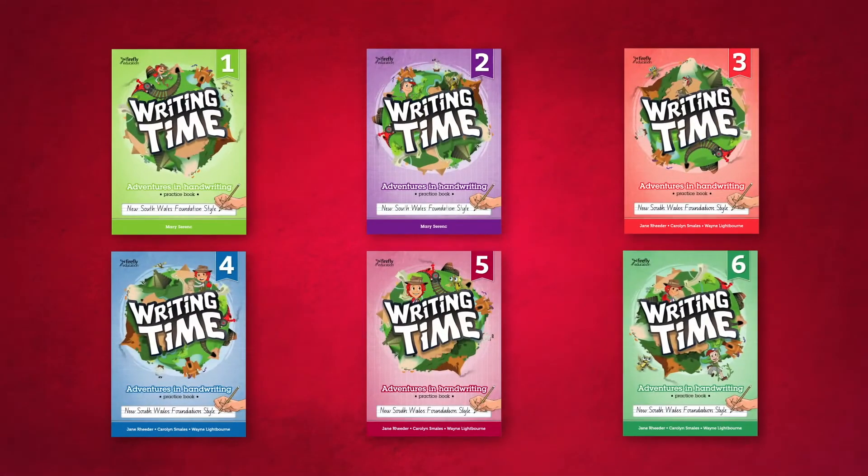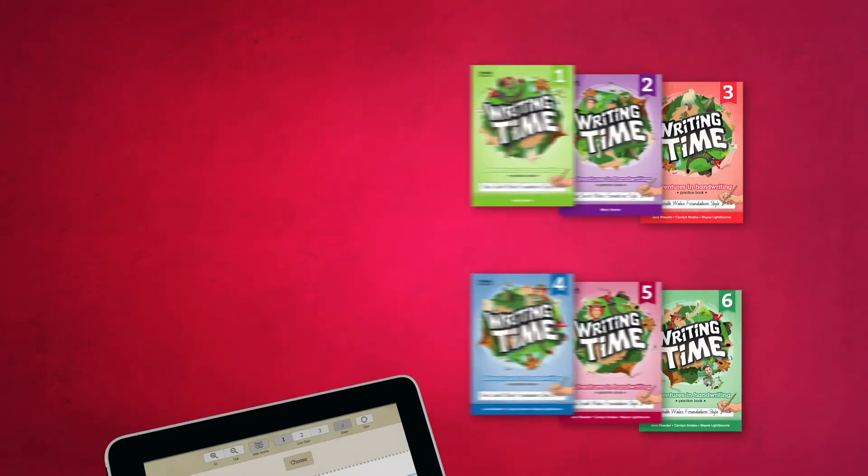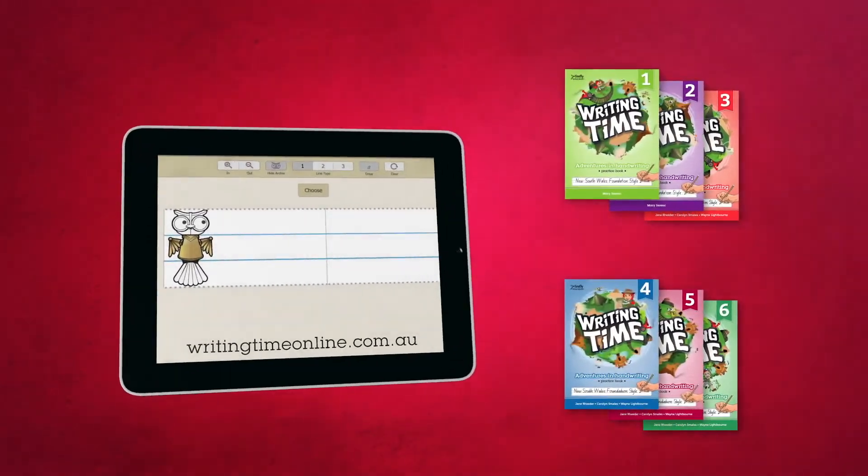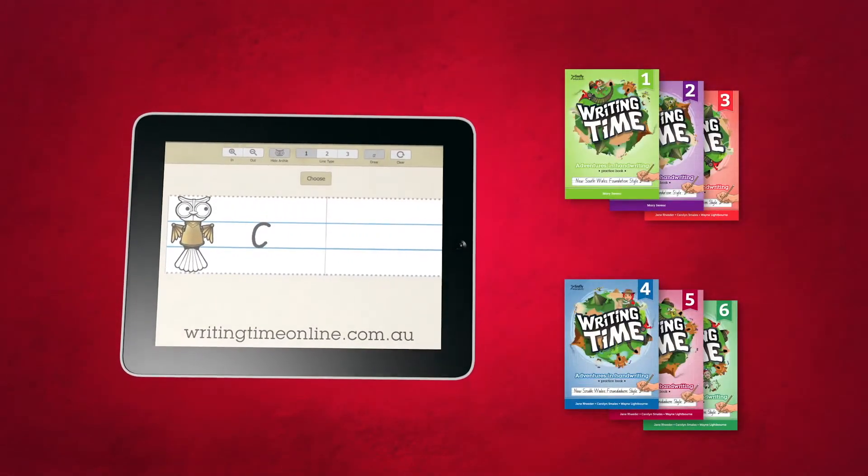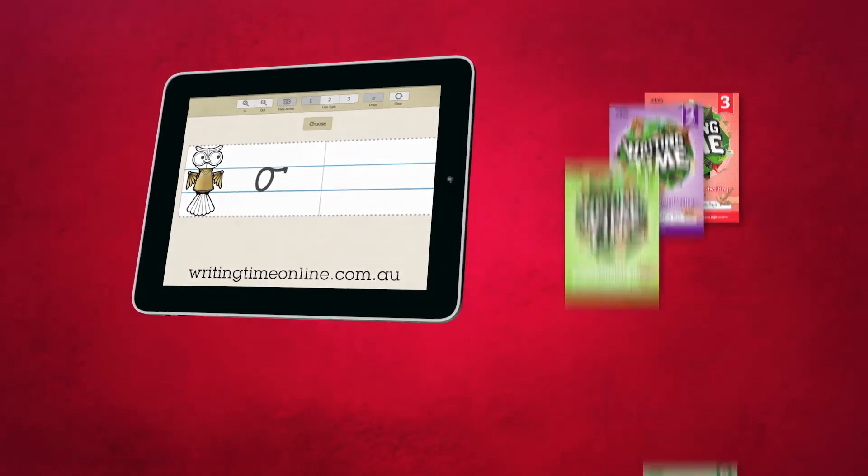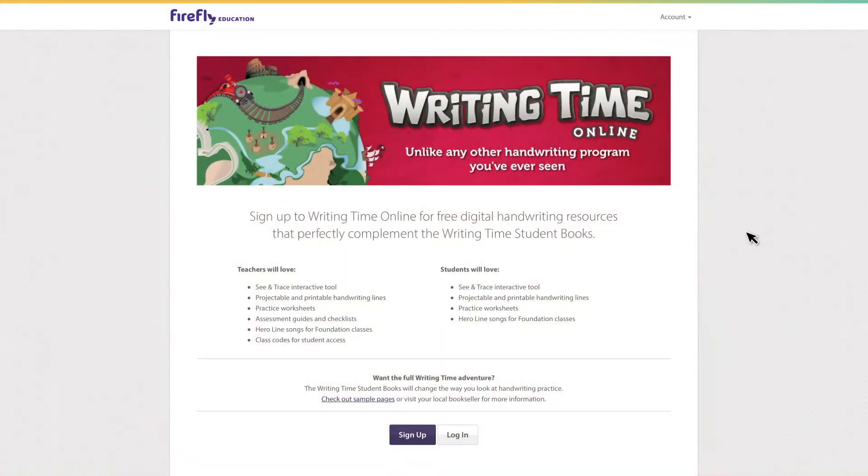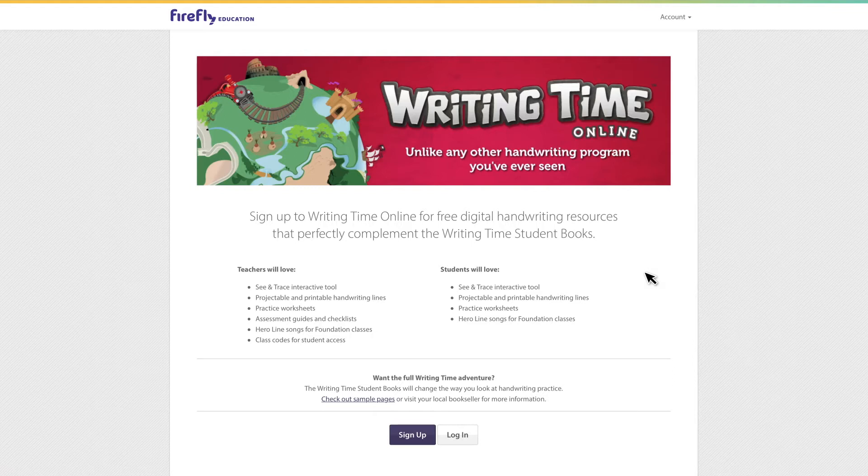In this tutorial you'll find out about the range of projectable, printable and interactive tools available to you and your students. Best of all, access to Writing Time Online is free. To get started head to writingtimeonline.com.au.